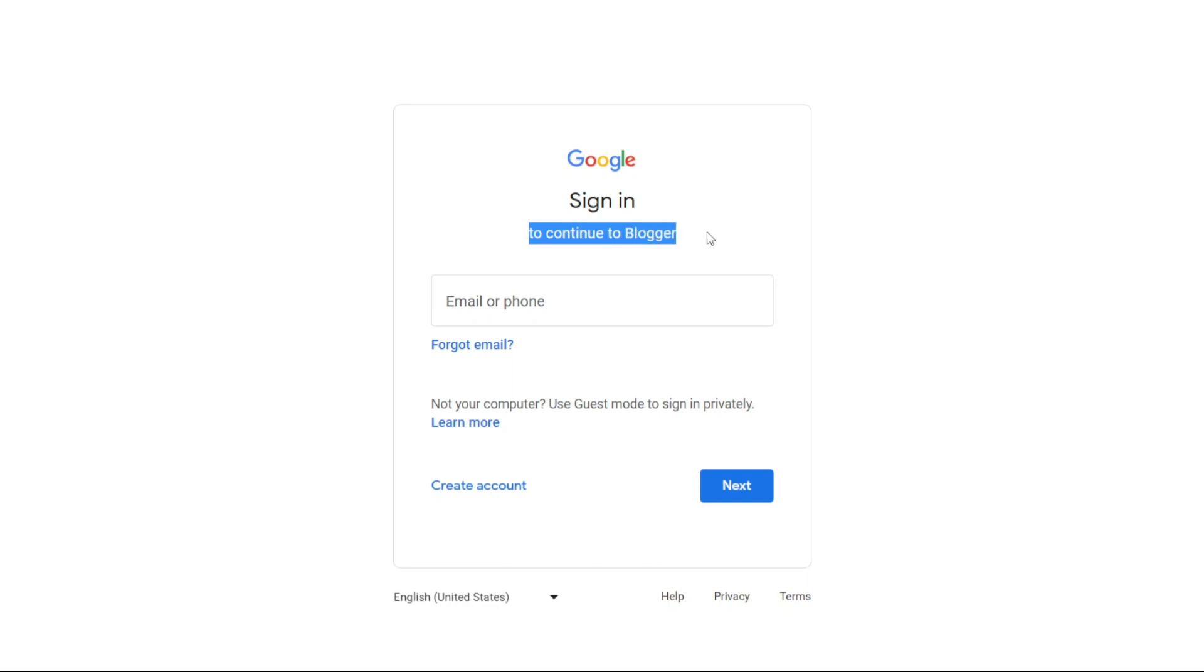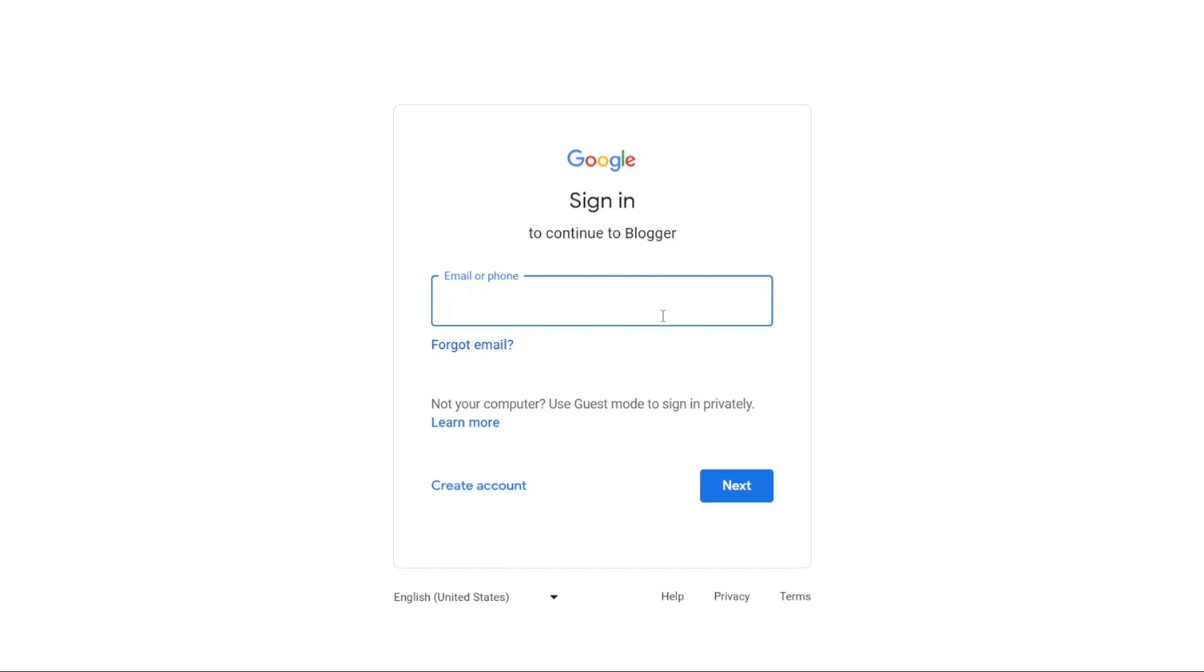If you already have a Google account, simply enter your email address in the designated box and click on Next to move forward. However, if you do not have a Google account, you will need to create a new one. Once you've created your account, you can then continue to access Blogger.